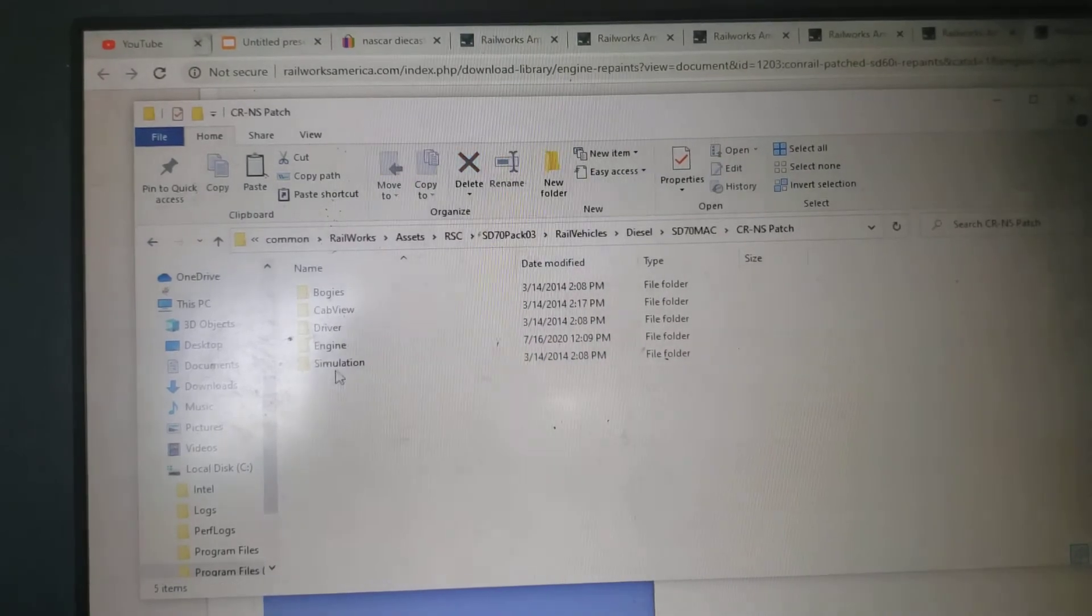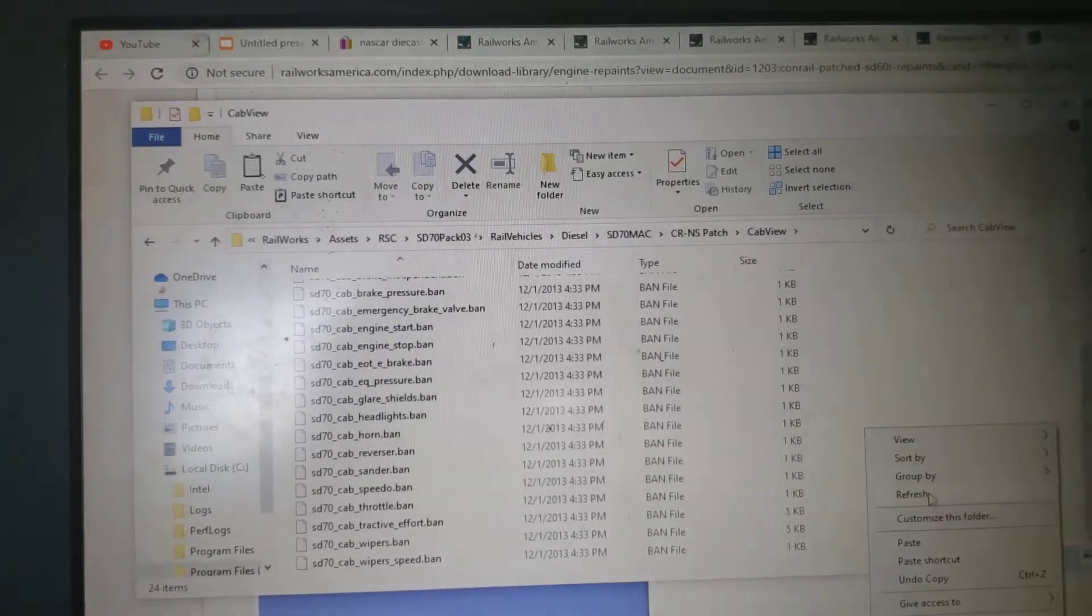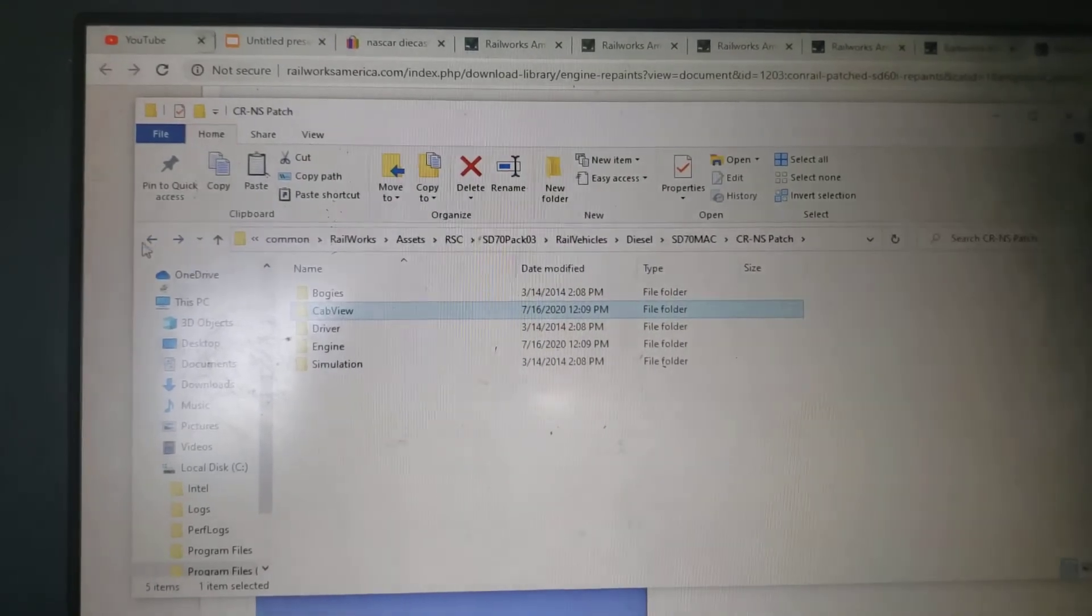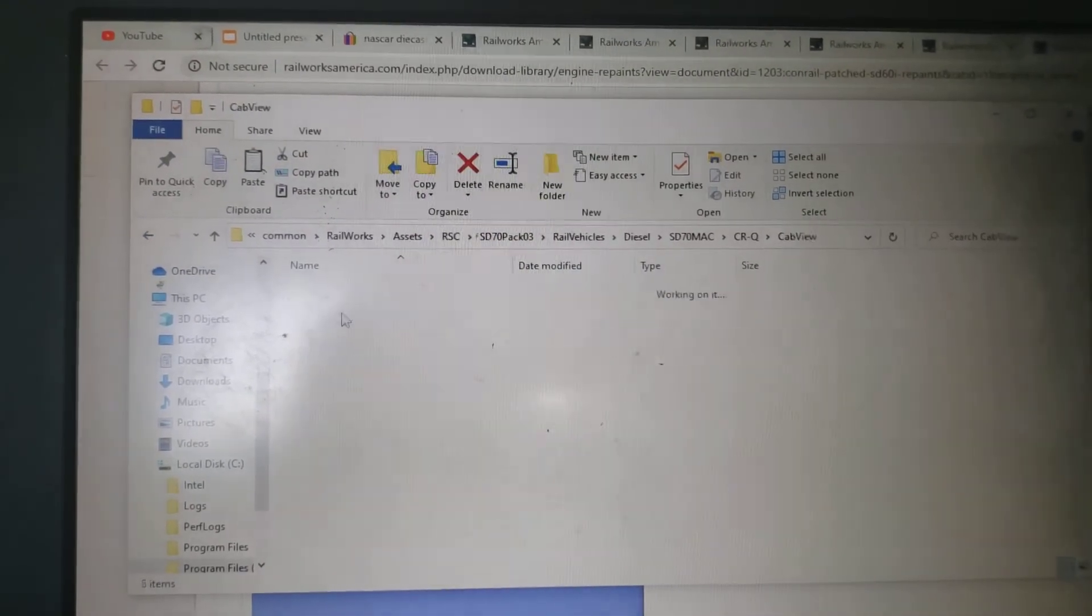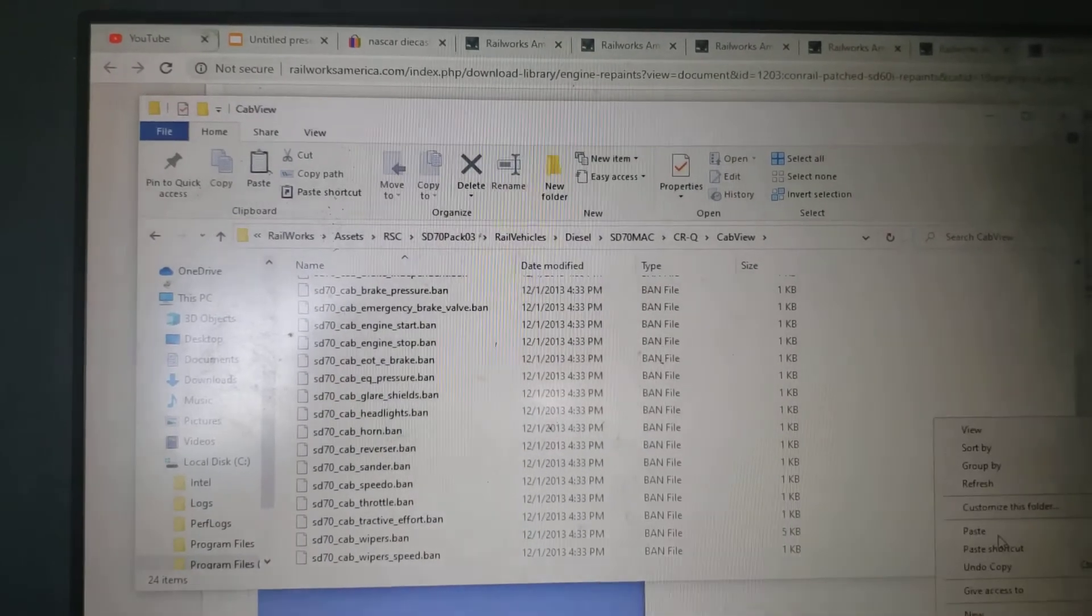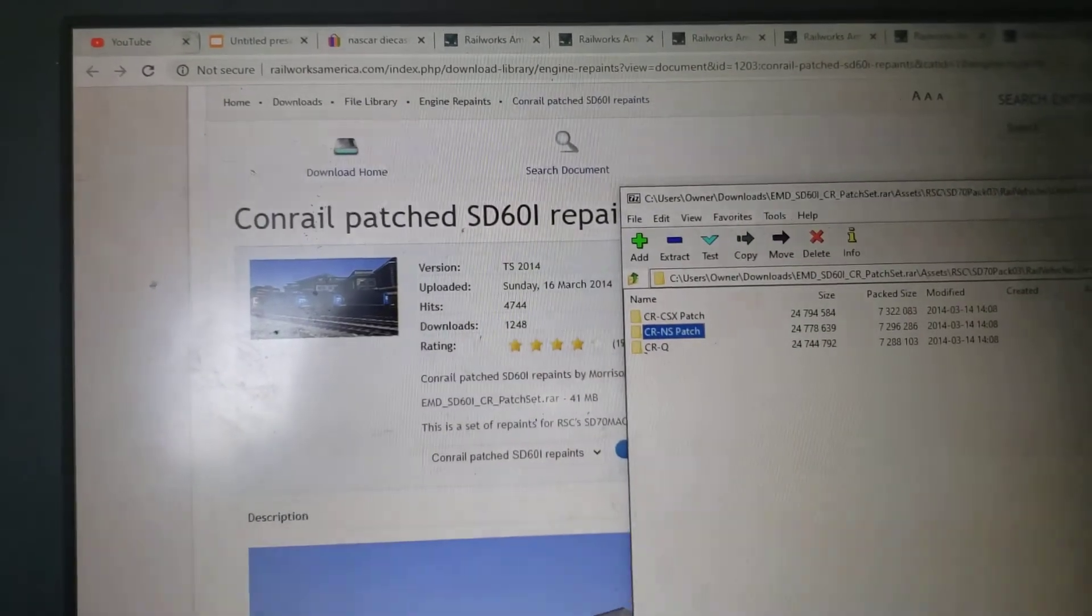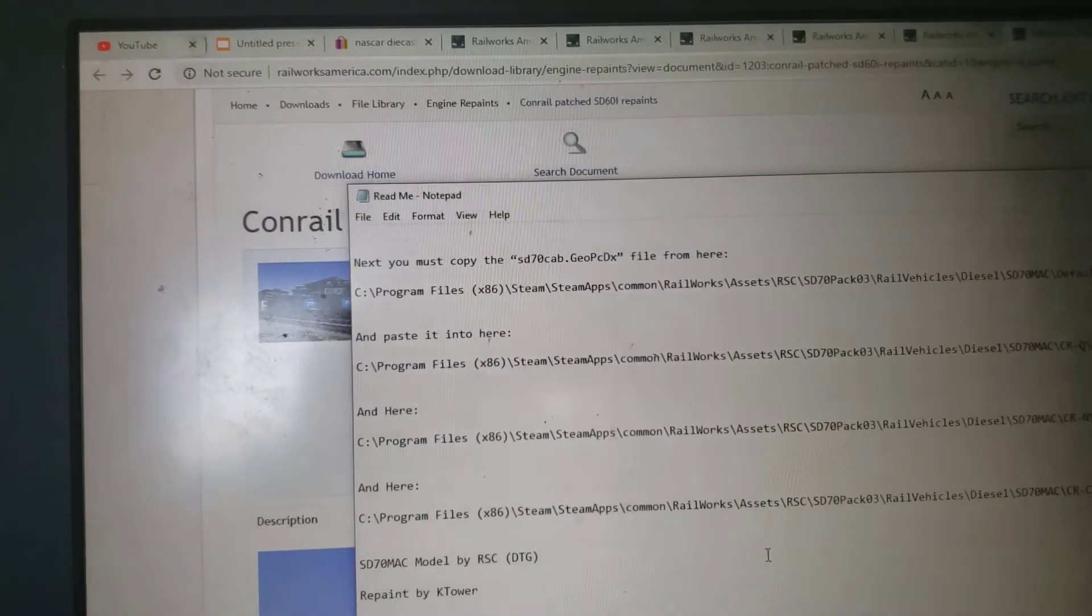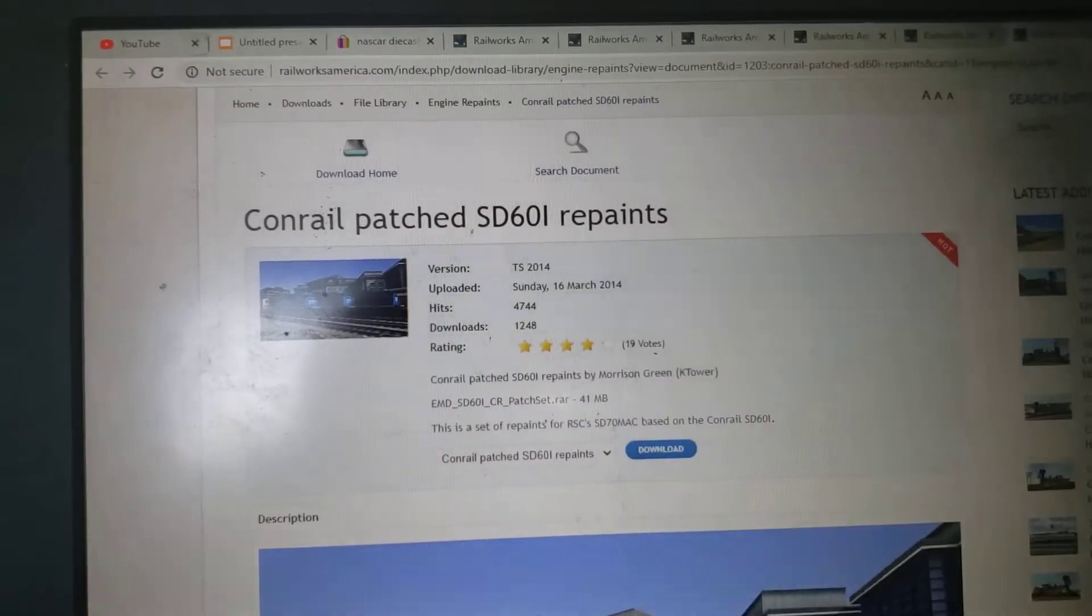And then paste it in the cab view. Just got to do one more. And there you go. Let me just take the readme one more time. Once you do everything right, the engine should be in.